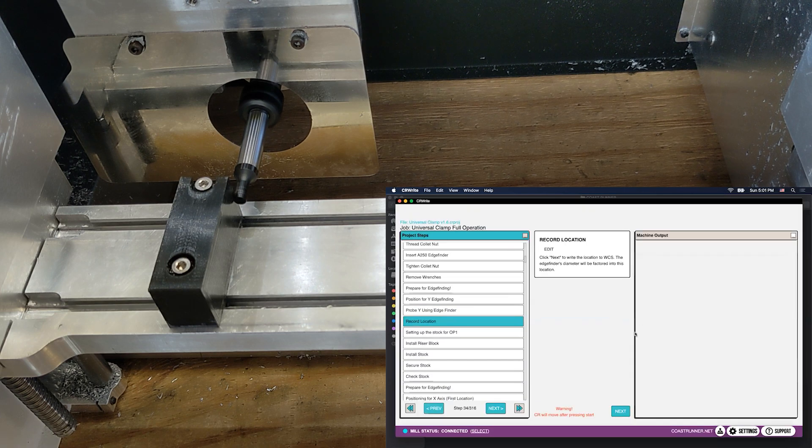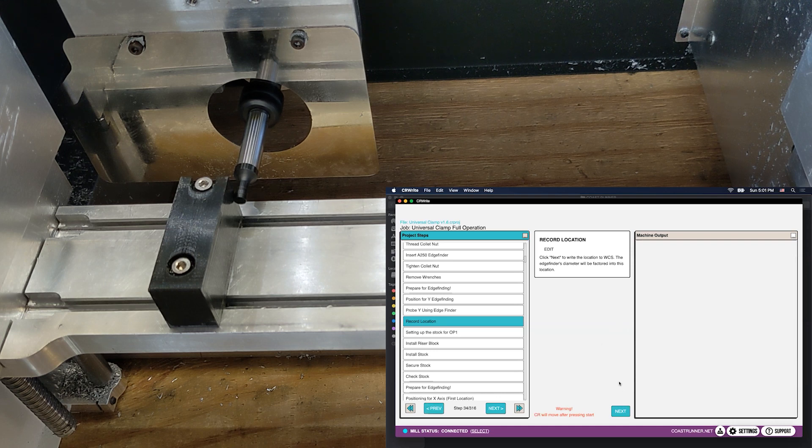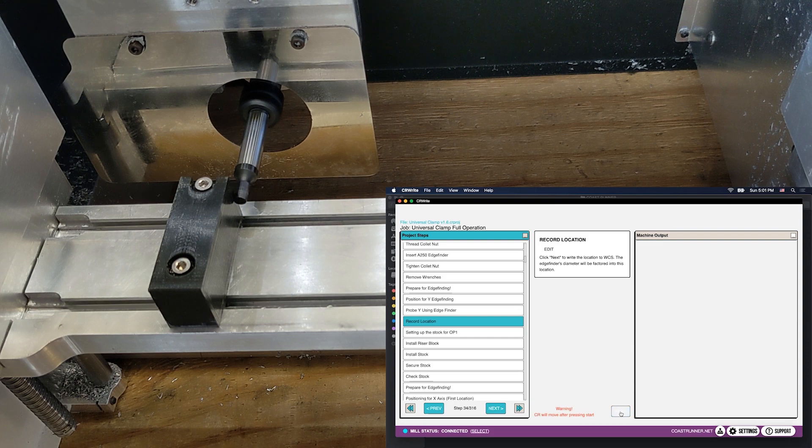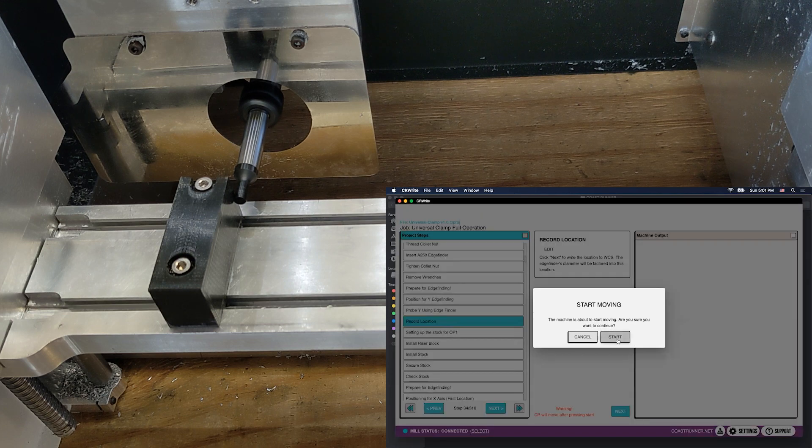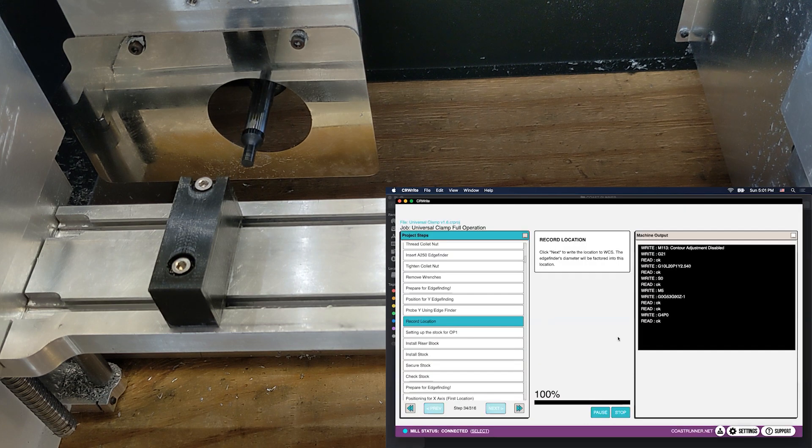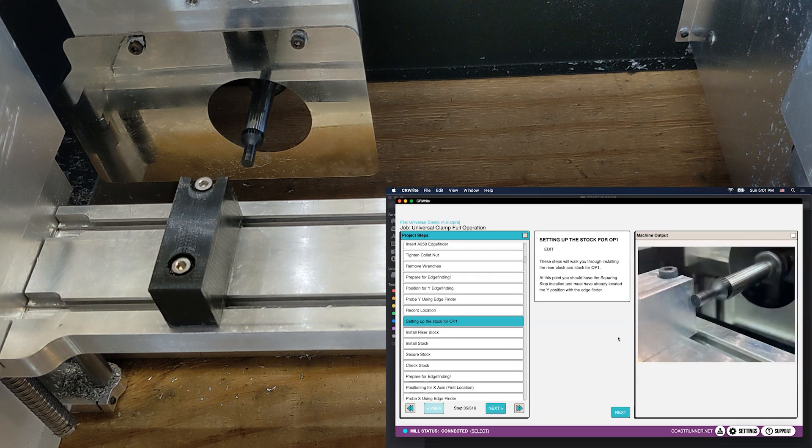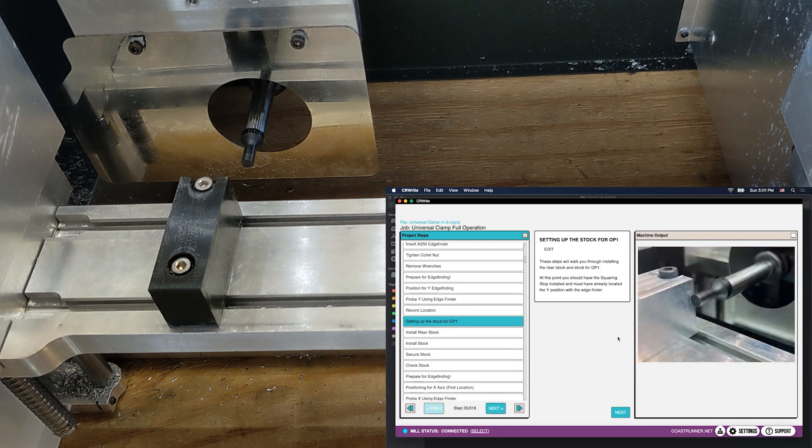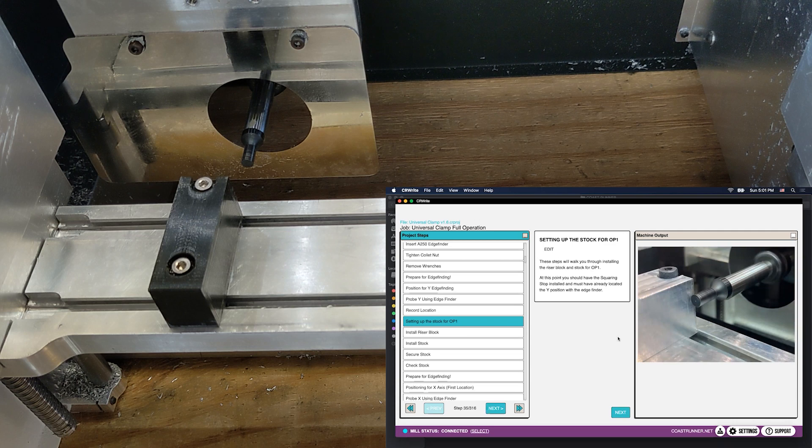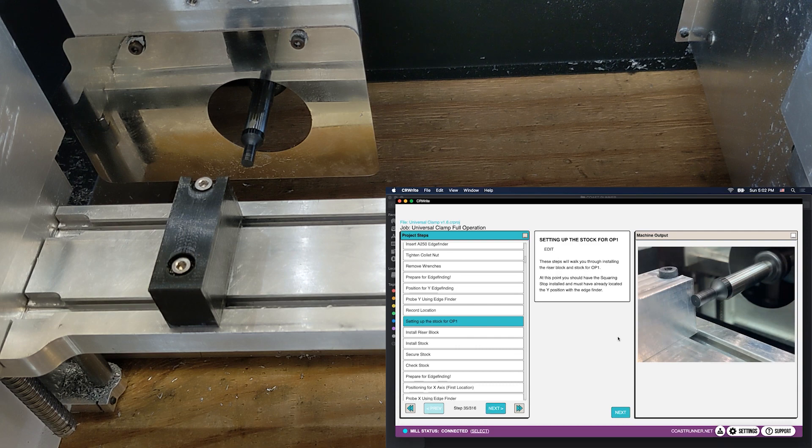Now I click yes, it's going to say, okay, time to record the location that we are in. So clicking yes, we'll write the current location to WCS and it will move the edge finder away from the edge. So yeah, that's all it is. We've now completed our edge finding. The machine now knows where that particular edge is. It's stored in the memory, and we're ready to move on to the next step.